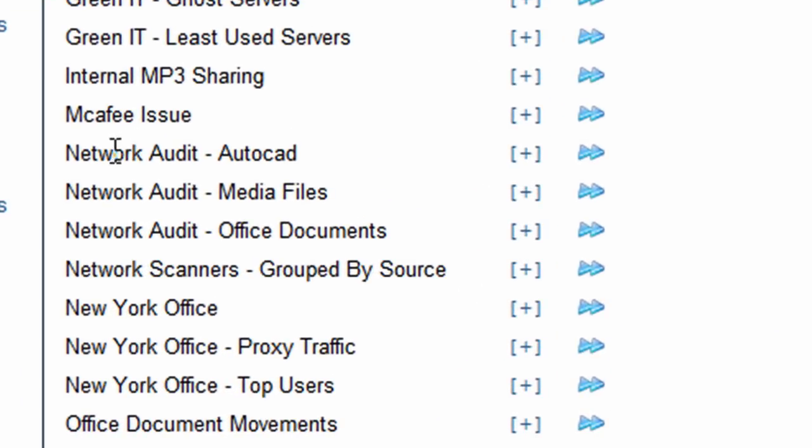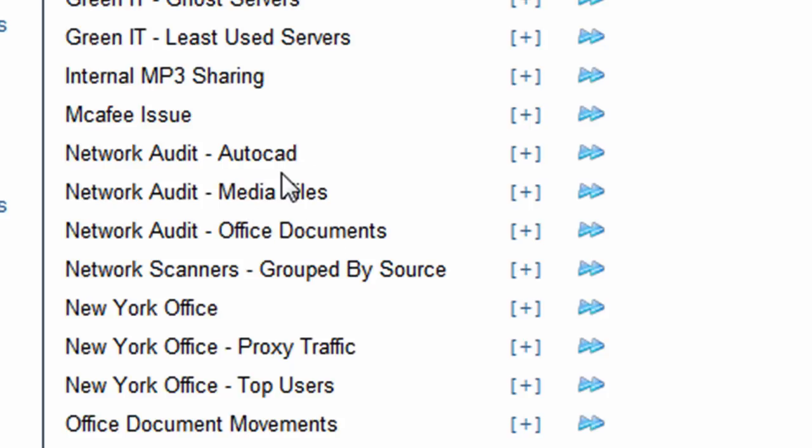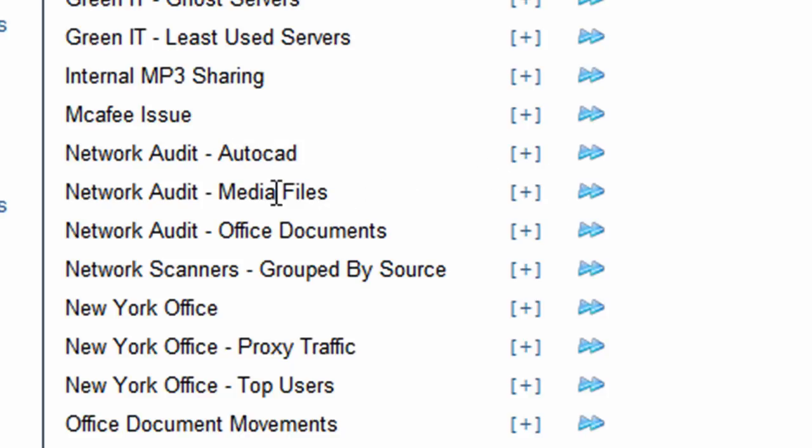So what you'll end up with on your customized reports is a range of network audit-type reports to suit your environment, whether it be Office documents, media file sharing, or particular applications like AutoCAD. You can easily find out who's been accessing those files. That's it for this simple introduction to doing network audits using our File Share Activity Monitor. Thanks for tuning in.